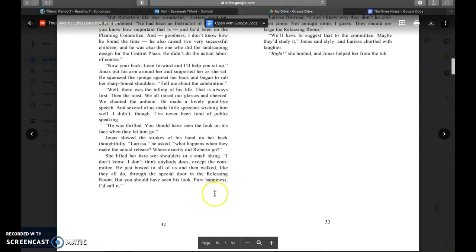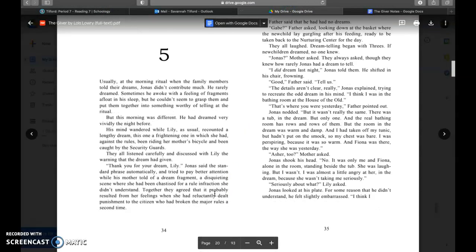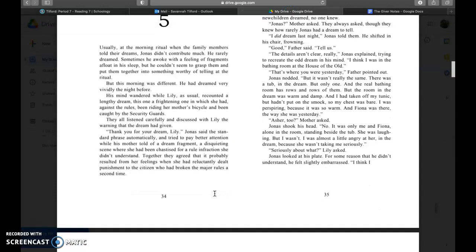All right, so let's keep reading. Chapter five. Usually at the morning ritual when the family members told their dreams, Jonas didn't contribute much. He rarely dreamed. Sometimes he awoke with a feeling of fragments afloat in his sleep, but he couldn't seem to grasp them and put them together into something worthy of telling at the ritual. But this morning was different. He had dreamed very vividly the night before.